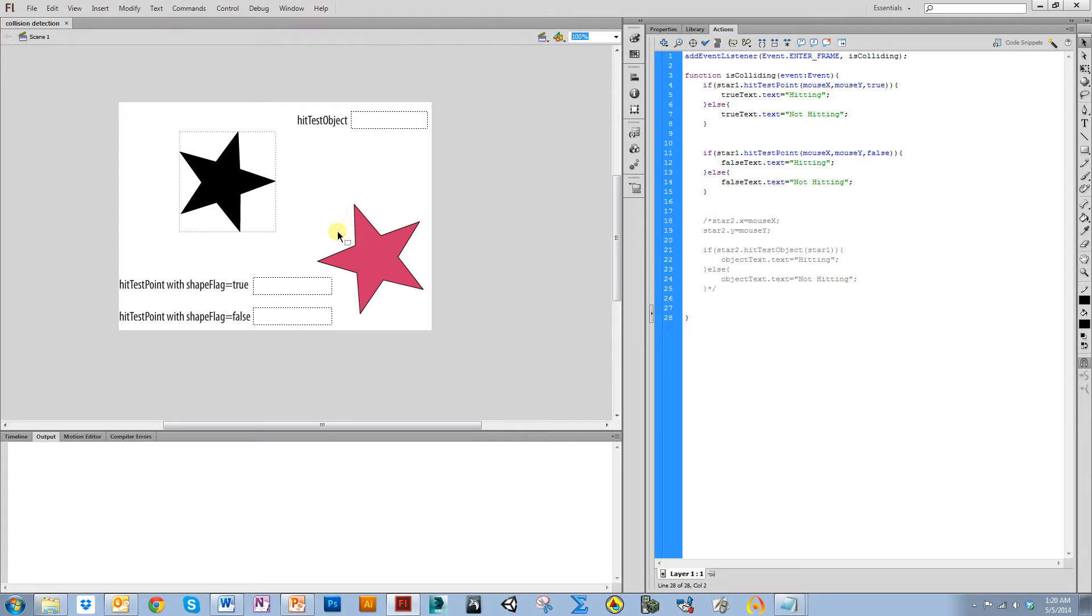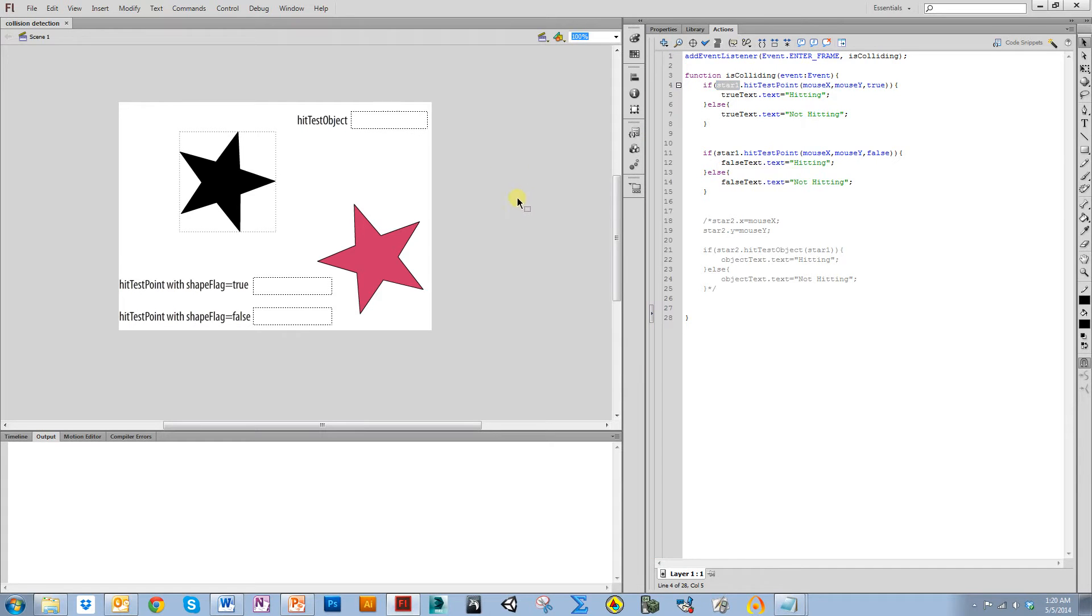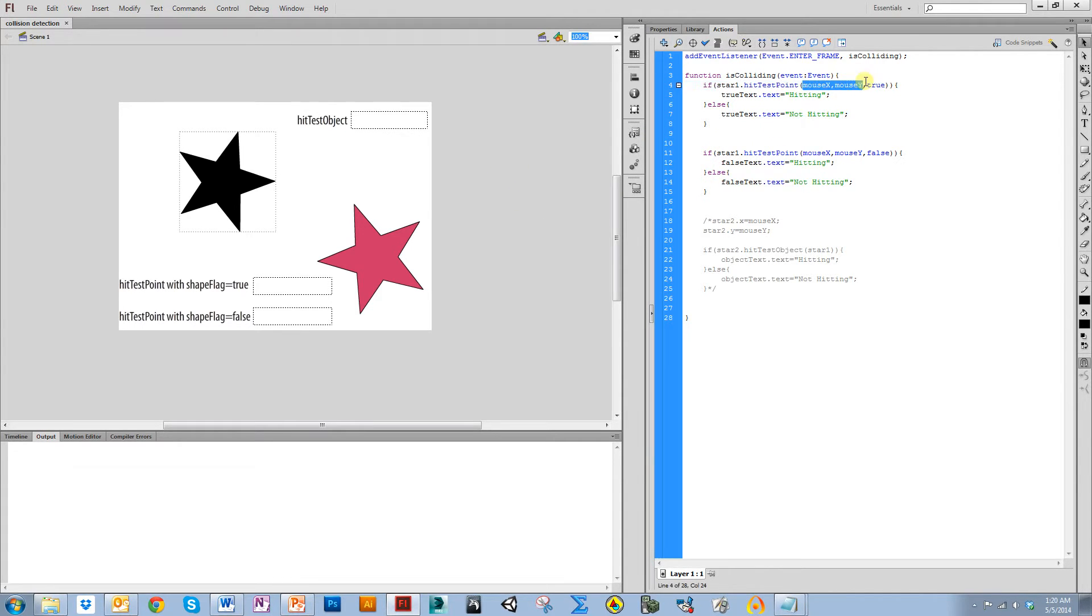So what I'm going to do is I'm going to first just look at this star, which I've called star1. You can see here, if star1, and I'm going to check it to see if it hitTestPoints with my mouse.